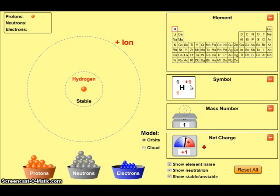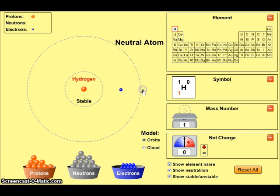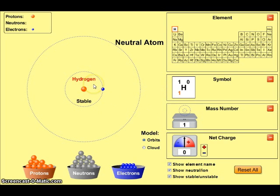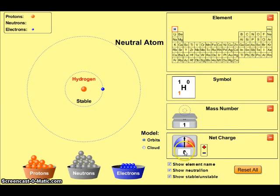We do want to produce a hydrogen atom which will be electrically neutral. We'll neutralize the charge by adding 1 electron, and you can see it goes into the first energy level. This produces an electrically neutral hydrogen atom which has a charge of 0, an atomic number of 1, a mass number of 1, and a net charge of 0.